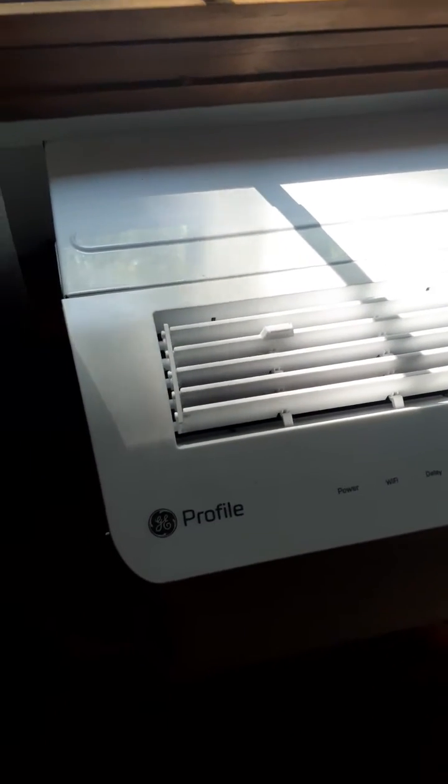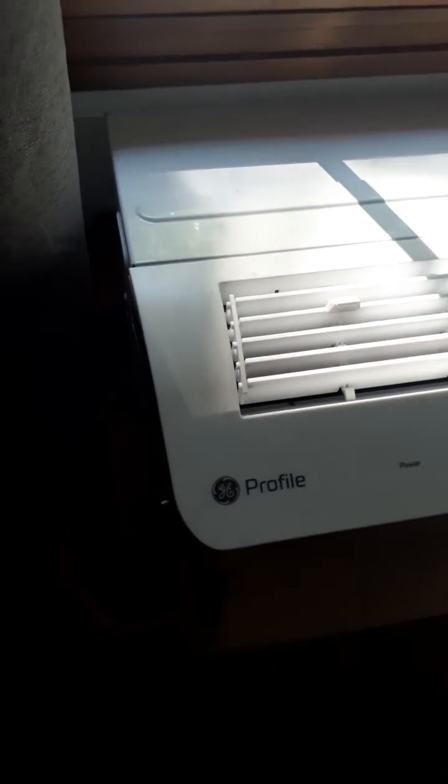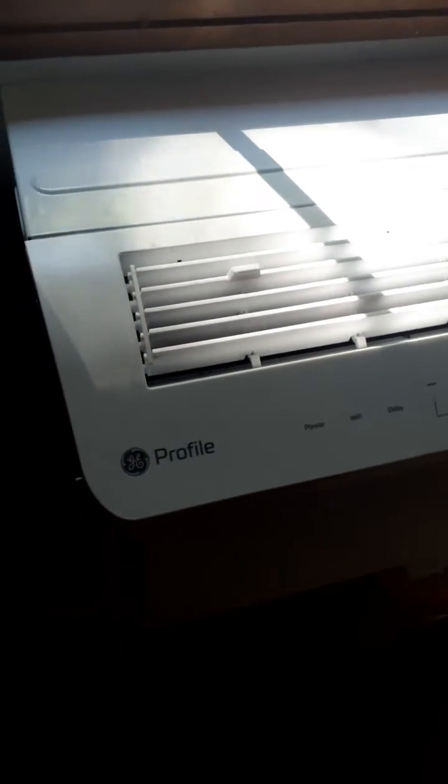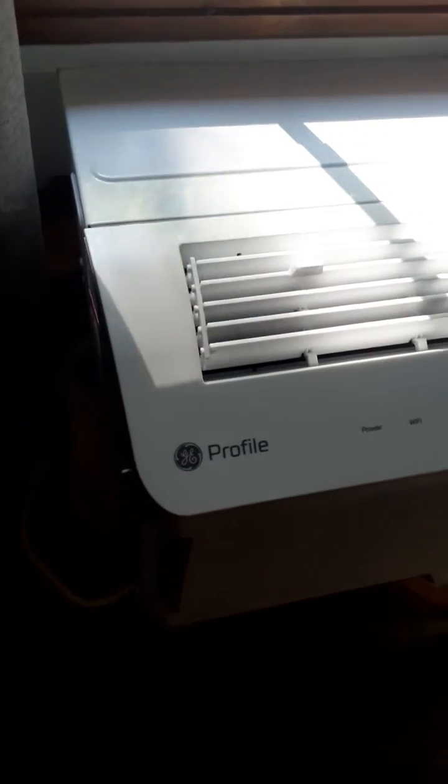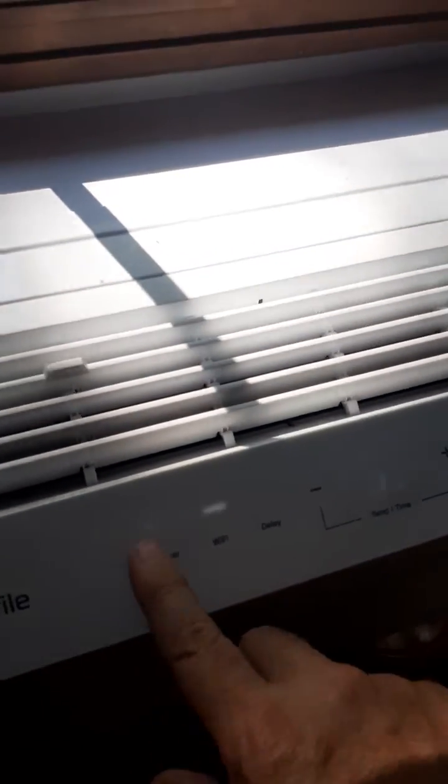Turn your Bluetooth on, then unplug the air conditioner for 60 seconds and plug it back in. As soon as these panel lights come on, start tapping this Wi-Fi button.